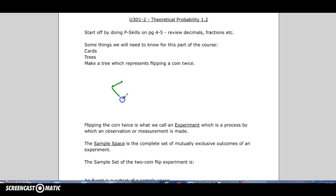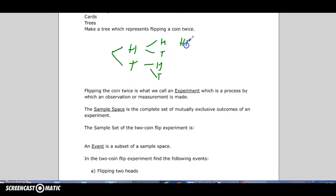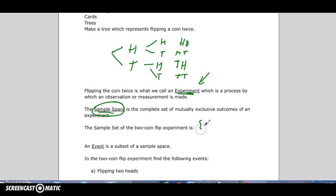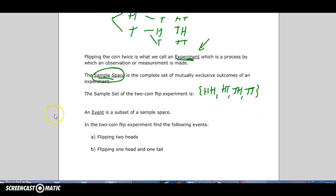This is going to be heavy on terms. Here's a tree diagram for flipping a coin twice. You flip a coin and you can get head-head, head-tail — following through the terminal branches — tail-head, and tail-tail. In probability, we call this process an experiment — don't confuse it with a science experiment. After you run the experiment, what you observe is called the sample space. In this case the sample space is: HH, HT, TH, and TT.